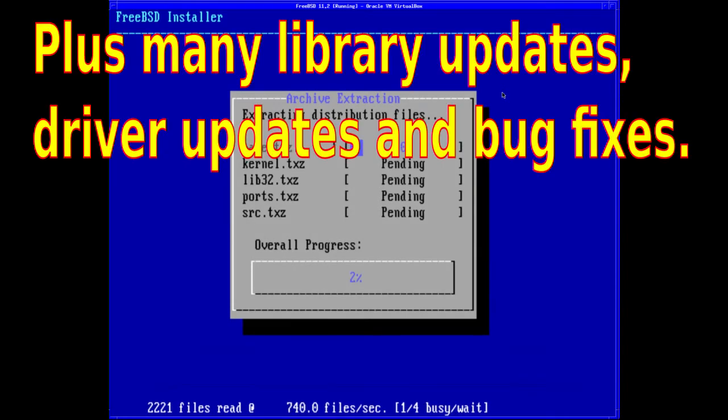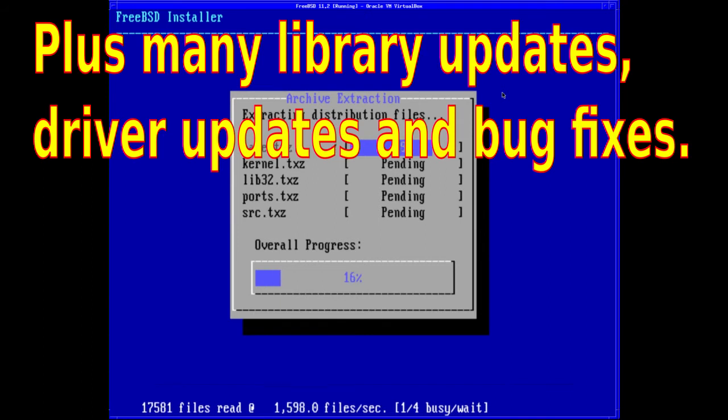There are many library updates, driver updates, and bug fixes in this release as you would expect, including an OpenSSH denial of service vulnerability and a WPA2 protocol vulnerability.